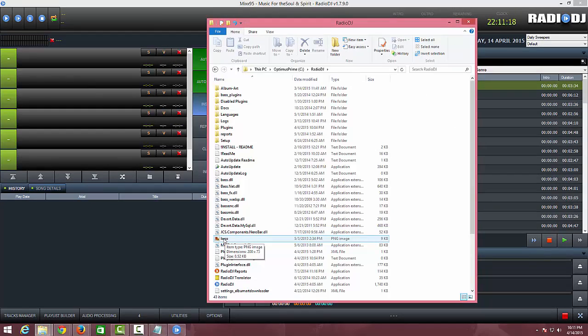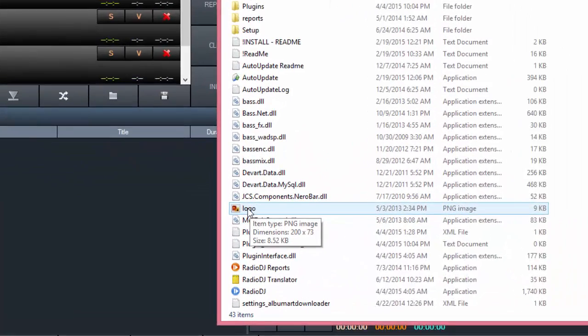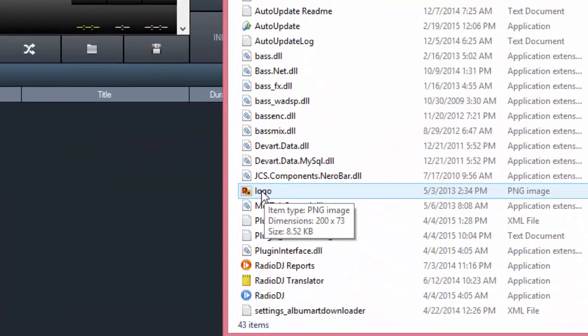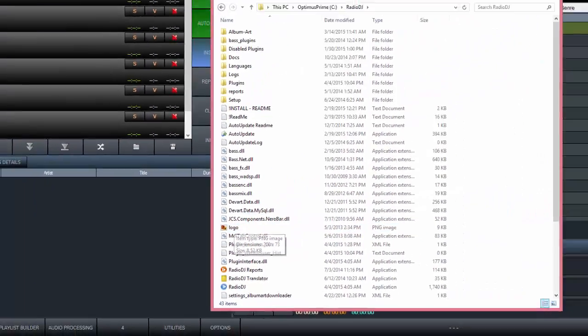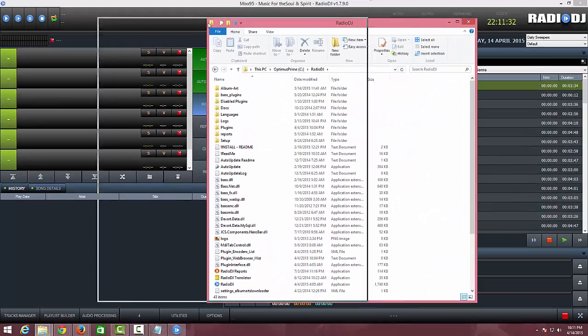If you hover over this, you'll see that it's 200 by 73, so what I did was create a document inside Photoshop that was 200 pixels wide by 73 high, and then I designed my logo which is here in this folder.